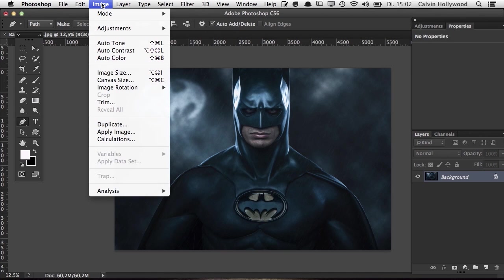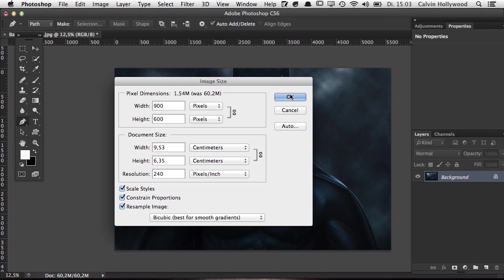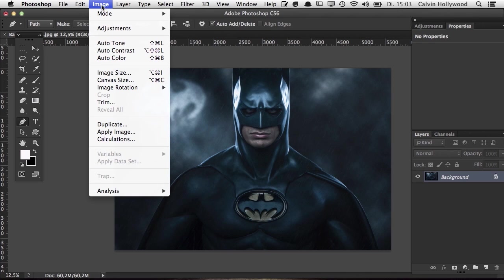The next section is Image. I'd like to bring focus to the Image Size command, which I use all the time before publishing an image online. For landscape images I choose 900 or 1000 pixels, and for portrait mode around 900 by 600. When you make images smaller it's very important to sharpen them a little bit. I use the Unsharp Mask filter with a radius of 0.2 and an amount of around 200%.